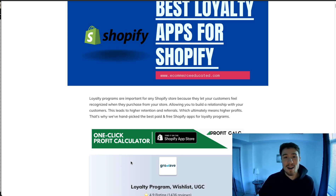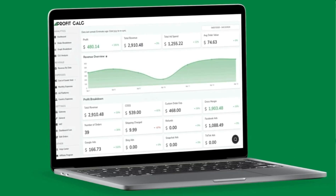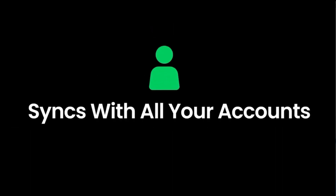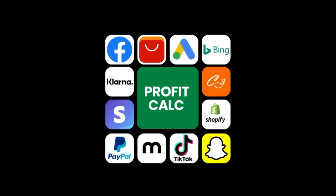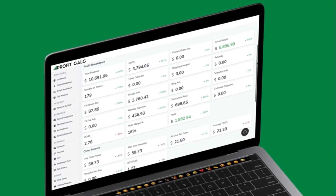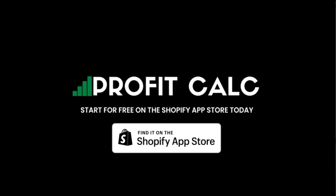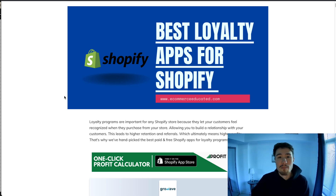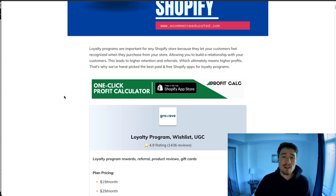This list comes from our blog, E-commerce Educated, where we have the best 38 loyalty program apps for Shopify. In this video I'm going to go over the top five from this list, giving you an idea of the pricing, what they look like, and the different features and benefits of each app.